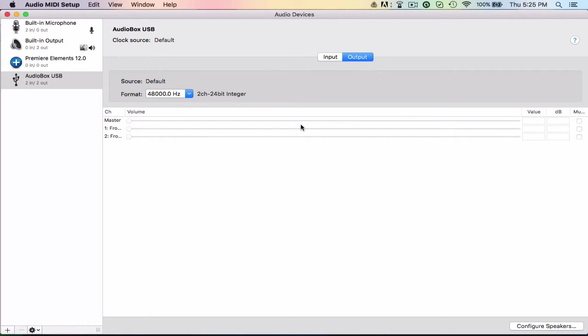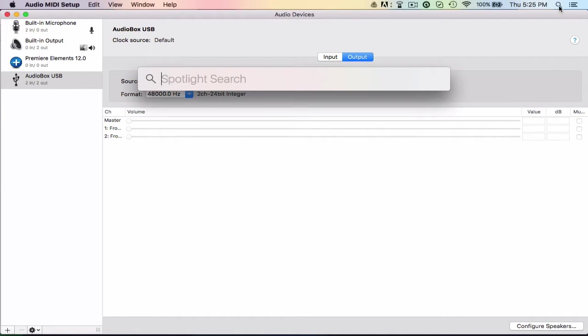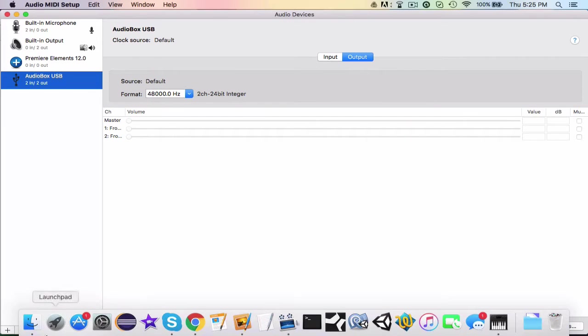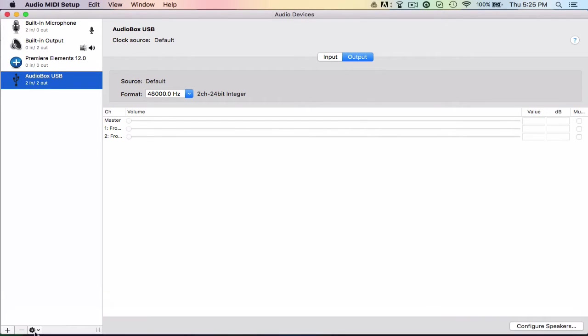Alright guys, welcome back to a new video. In this video I'm going to be going over the Audio MIDI Setup again. So I actually opened this up already, it's right here. But if you don't know how to find it, you can either go to the search bar and just type in A, or Audio MIDI Setup, that'll come up there. Or you can go to your Launchpad or your Finder and just search Audio MIDI Setup and that'll come up.